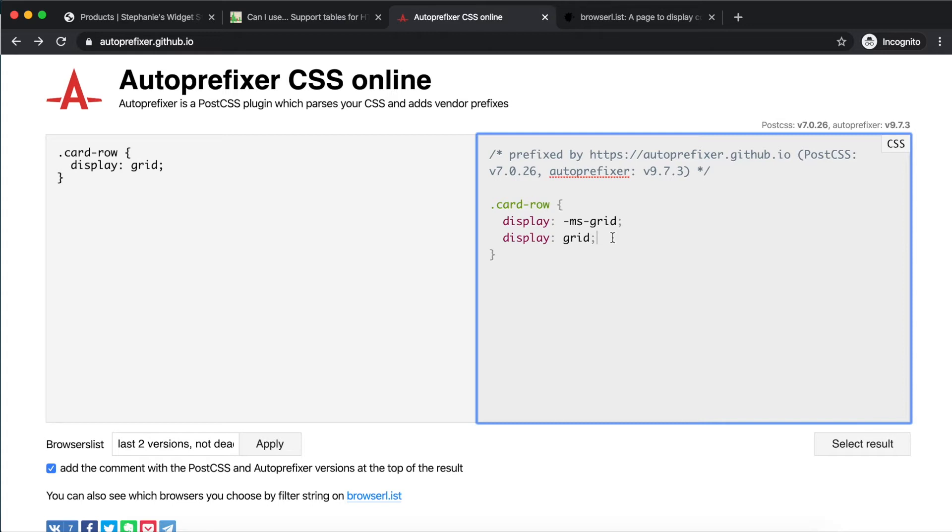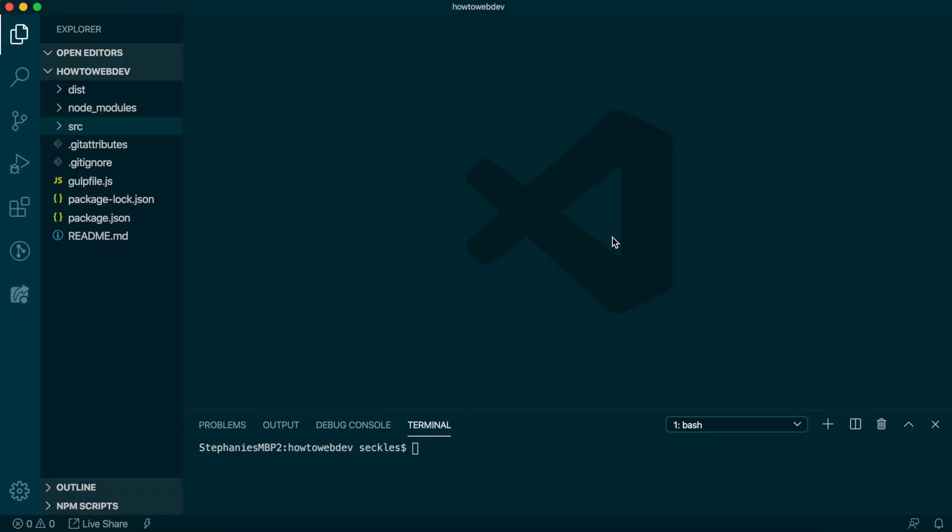Due to the CSS cascade, it's also important that the unprefixed property name is last in order within the rule. Let's open our project in VS Code.